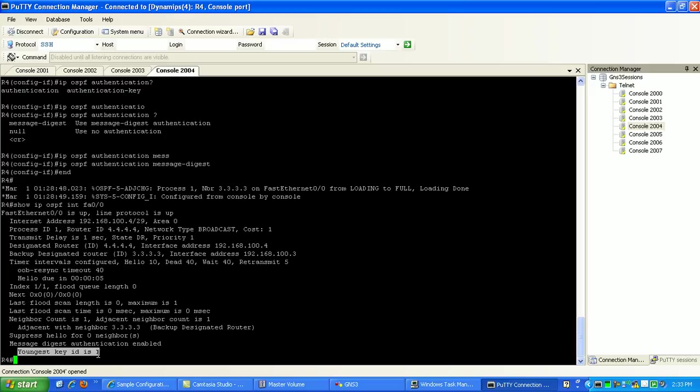You can also, by default, the router ID, if you don't have that specified, it's just going to become the highest IP address on the router. It's going to go by the loopback. Then it's going to use the highest IP of the physical links that are up. So we went over that. We went over all OSPF areas that aren't Area 0 must connect to Area 0.